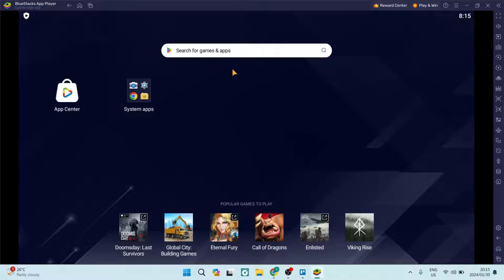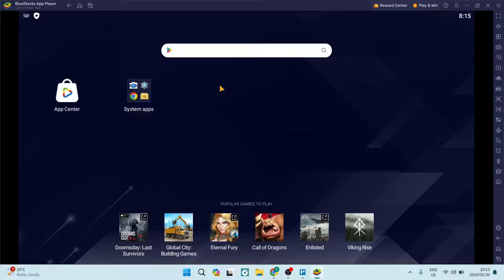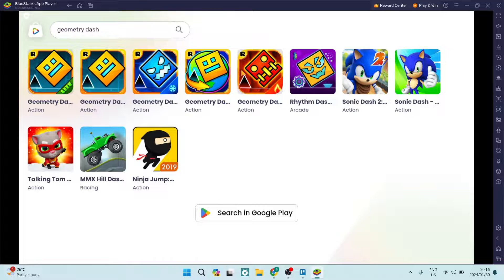So what we're going to do here is go ahead. At the top you can see that there is a search bar and you're going to go ahead and you're going to type in Geometry Dash.